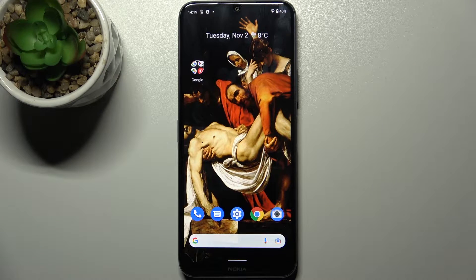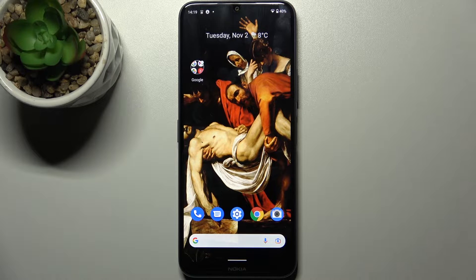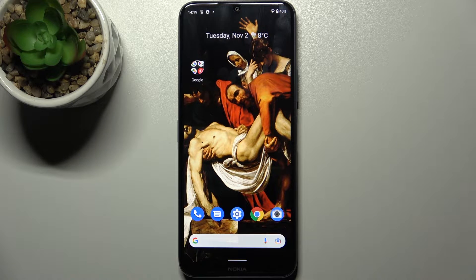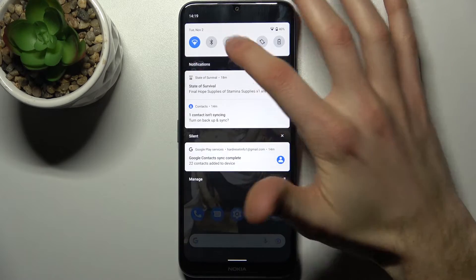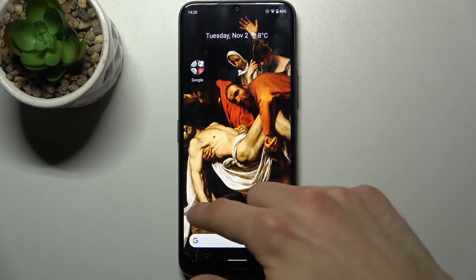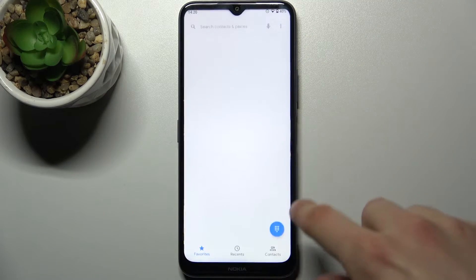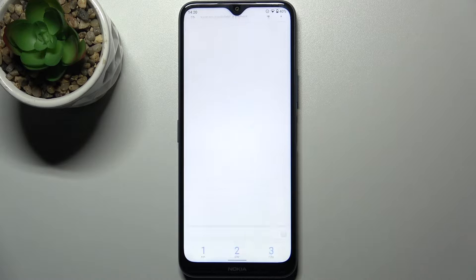Here I have the Nokia G50, and today I'm going to show you some of the secret codes on this device and also how to enter these secret codes. To enter secret codes, you have to open the keypad on your device and enter the codes there.